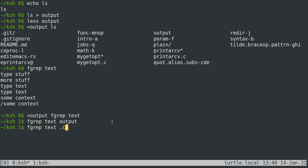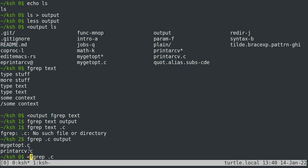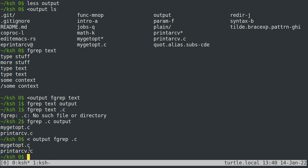We could also do 'fgrep .c output', and this will search for any lines in 'output' that have '.c' in them and print them to the screen. We could do the same thing using input redirection with less-than and get the same output.